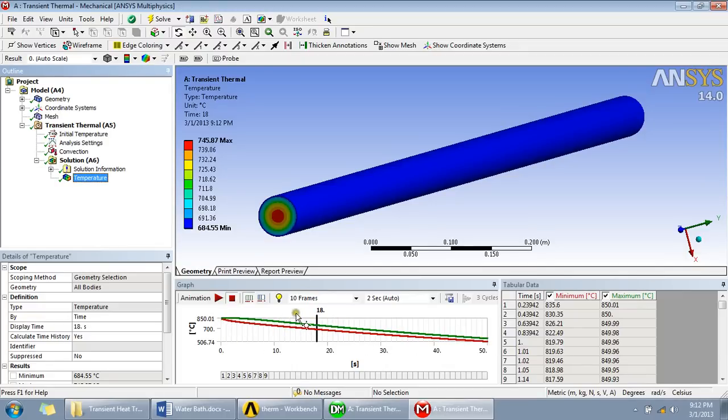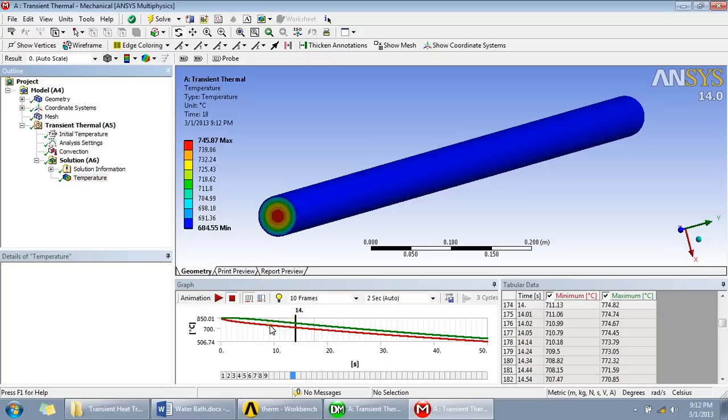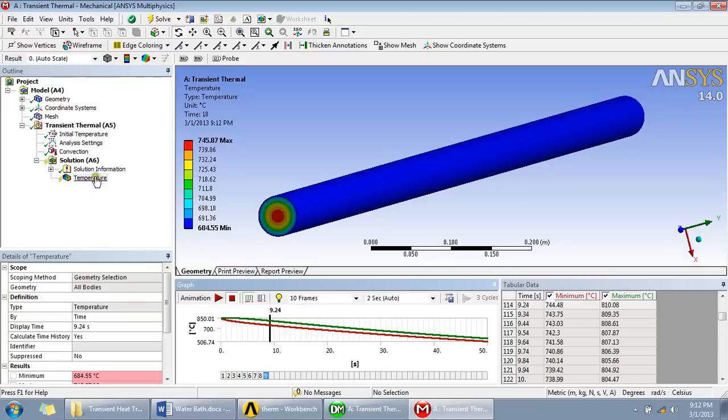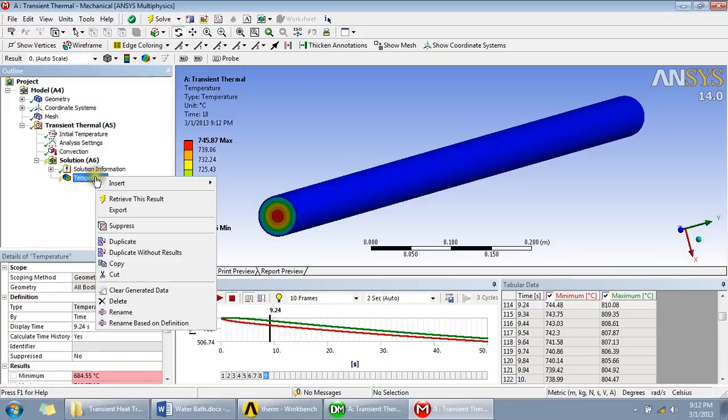And you can just get for any of the moment that you want temperature and I can just simply click retrieve this result at that time.